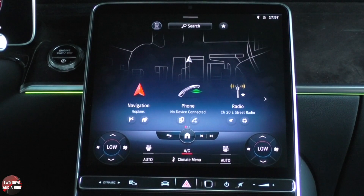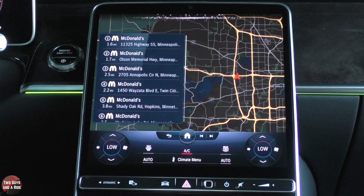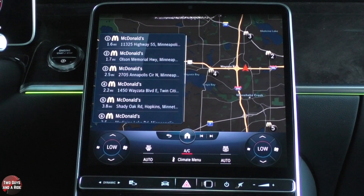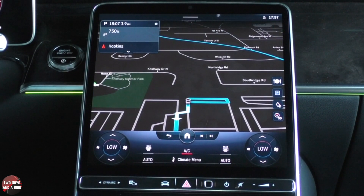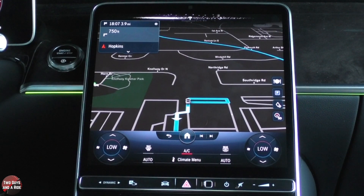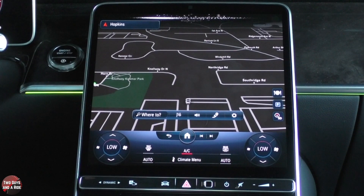Hey Mercedes. — How can I help? — Navigate to McDonald's. — Here is what I found. Where do you want to go? — Two. — I am calculating the route. Now the question is, how do you cancel a route? Well, the easiest way is just to say: Hey Mercedes. — How can I help? — Cancel navigation. — Canceling route guidance. That is just flat out the simplest way to do it.